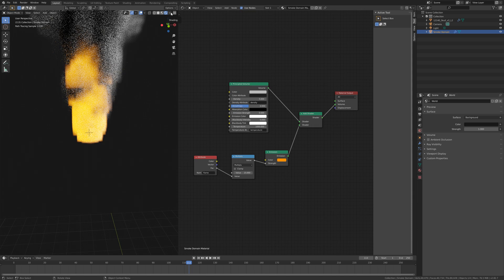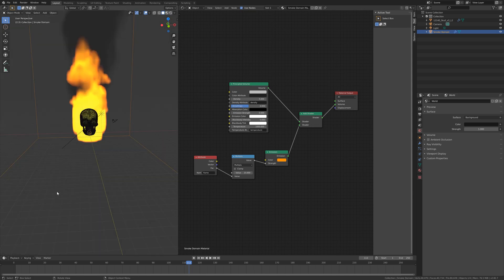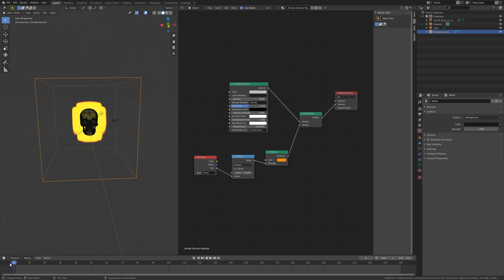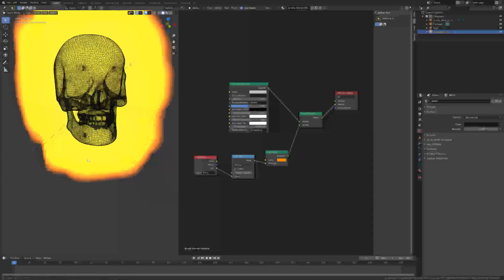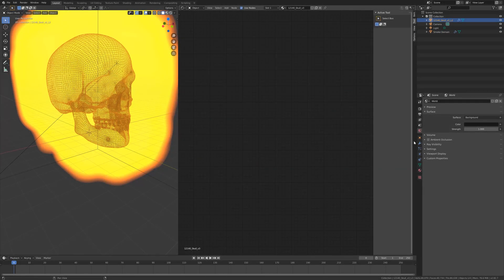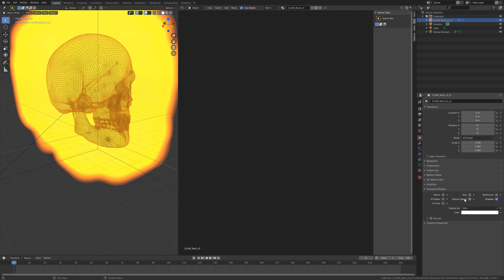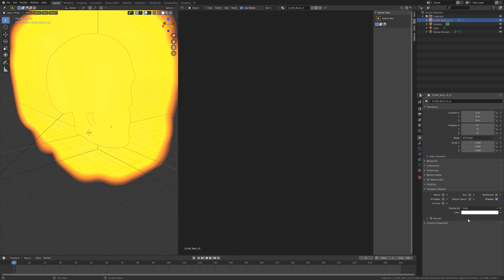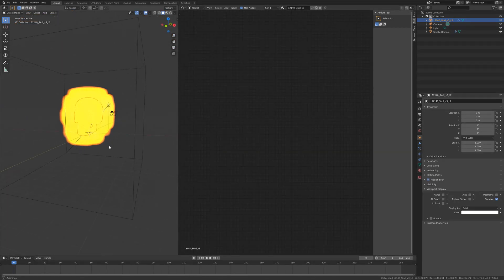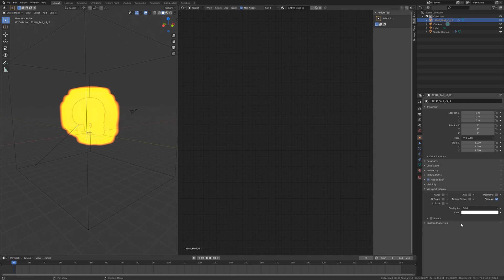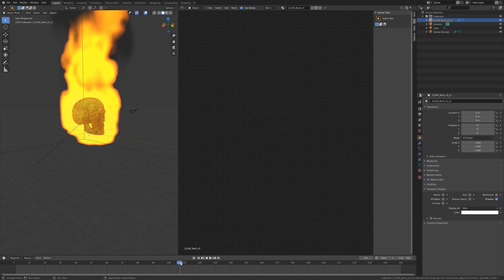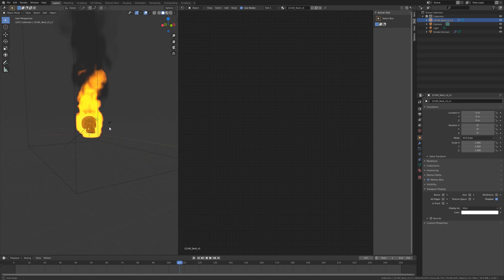Let's go back to solid view and go back to one of the first frames, then select the skull. In the object settings you can change the viewport display type to Solid, but I'm going to set it back to Wireframe — in the render it will be displayed as solid anyway. The flame works fine, so now we can prepare the final bake at a higher resolution.